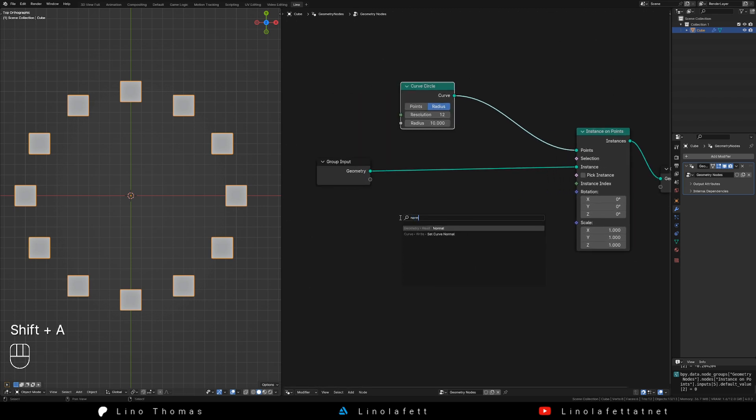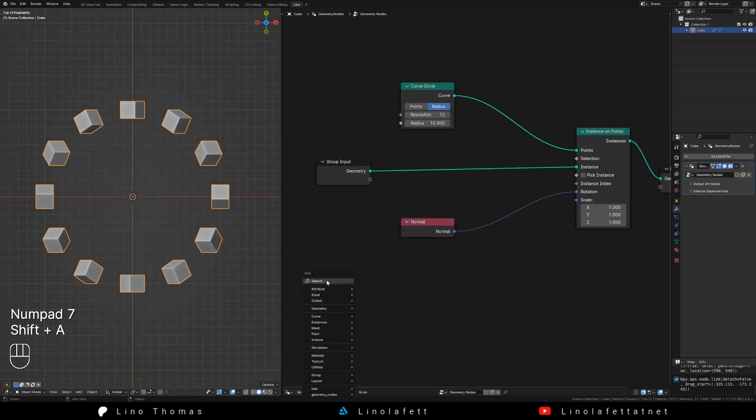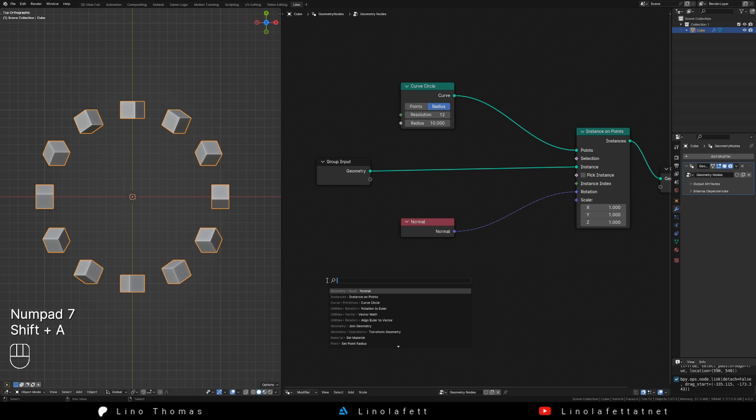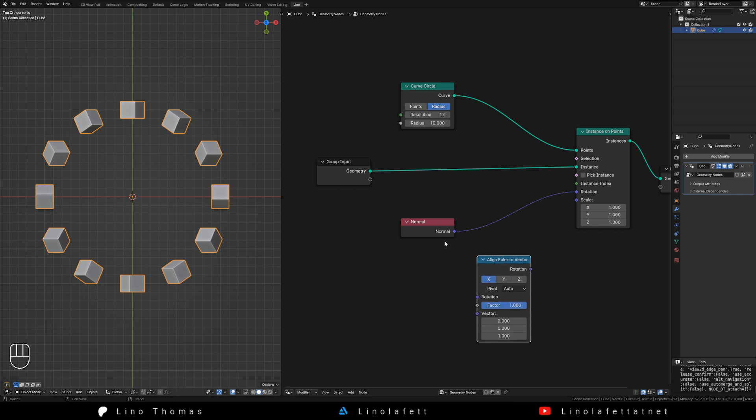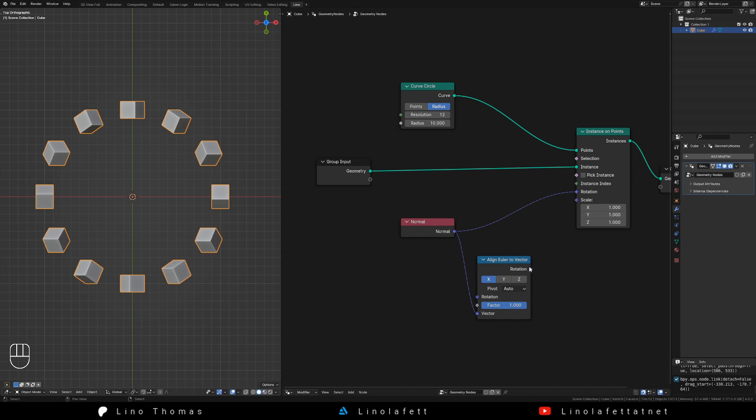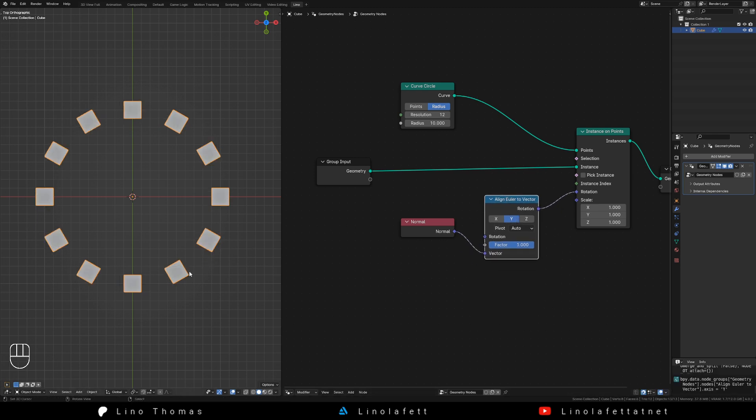Add a normal node and connect it to the rotation socket. This doesn't look right. We have to add an align order to vector node. Plug the normal socket into the vector socket and define which axis is forward in your object. In my case it is y. Now it looks perfect.